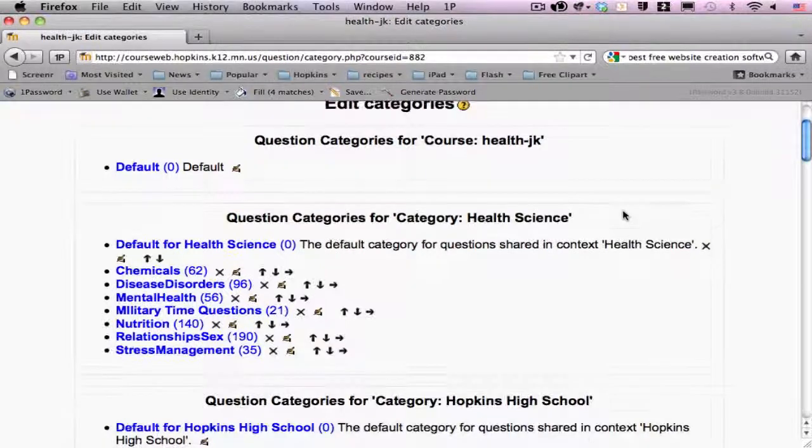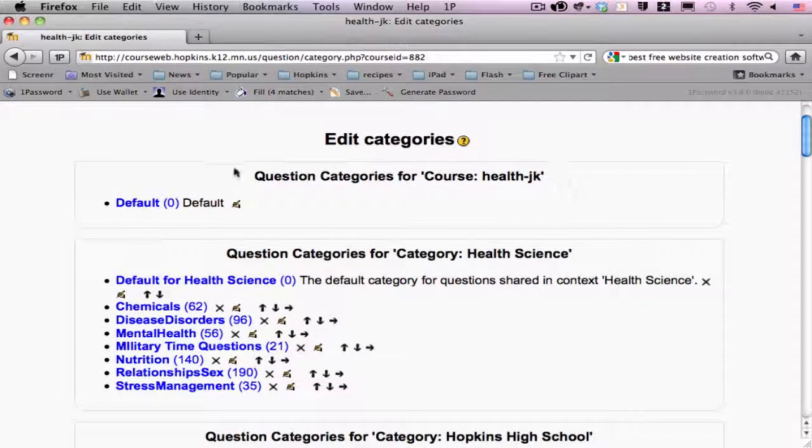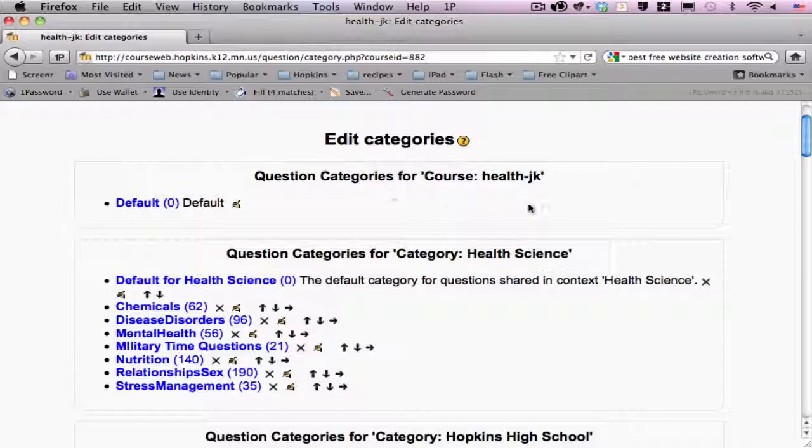Again, if you only see the categories within your own course, you might want to request greater access.